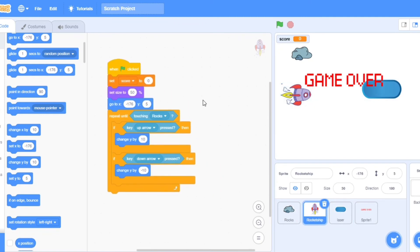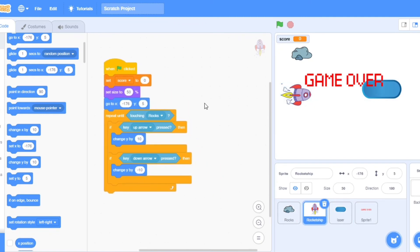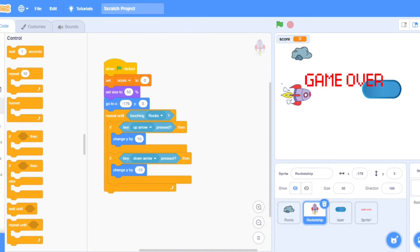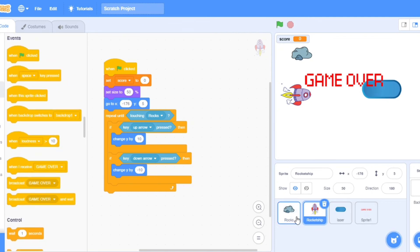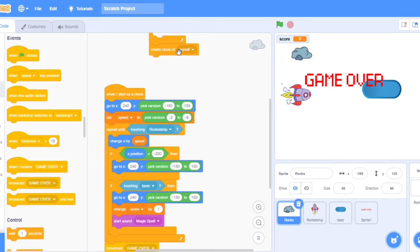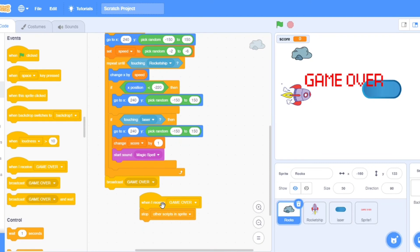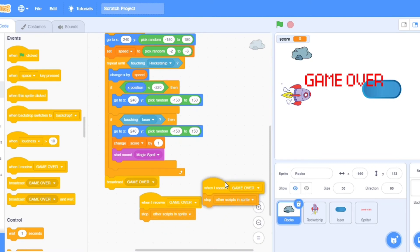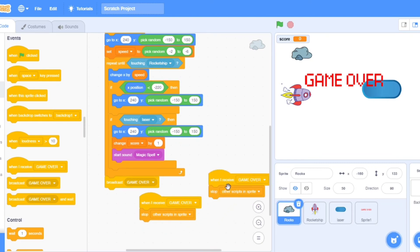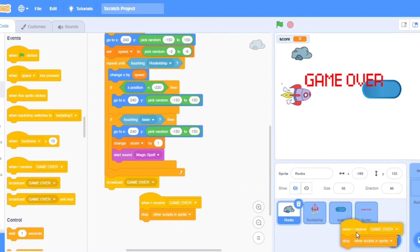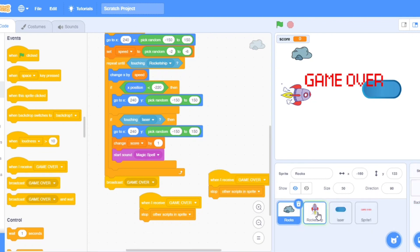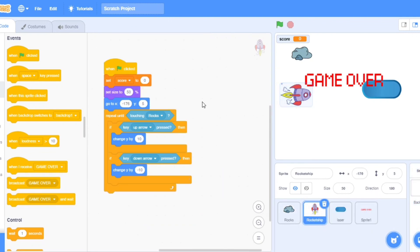Now put one more code. Take another, take a duplicate, go to the rocket ship.